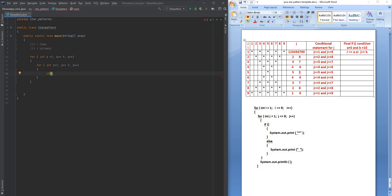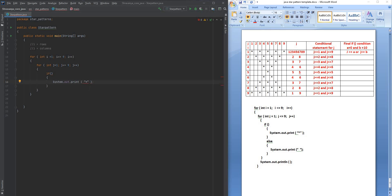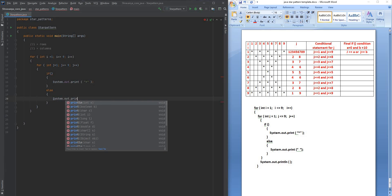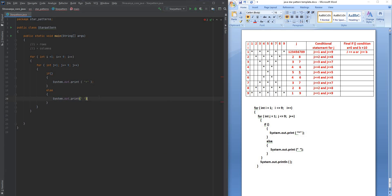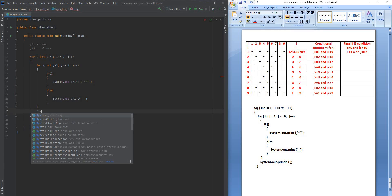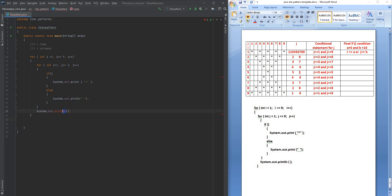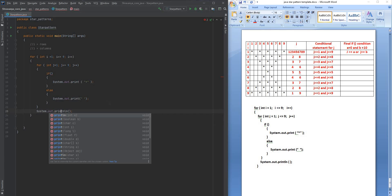Inside the j loop I'm going to give an if condition: if some condition satisfies then you are going to print a star, or else you are going to print white spaces. In the else block, print a white space. And every time the j loop ends, I am going to change the line using System.out.println.